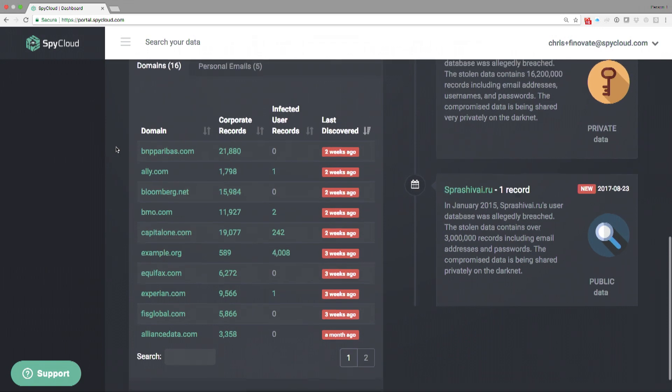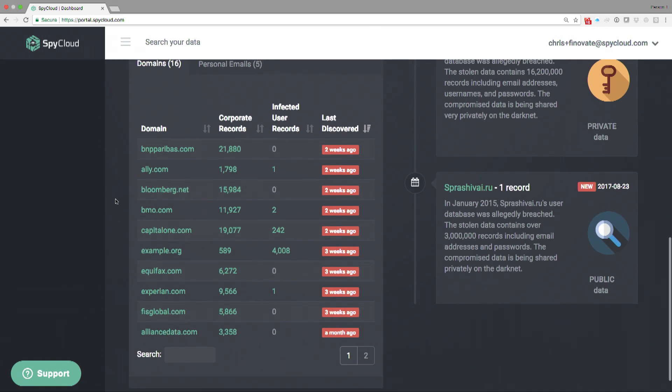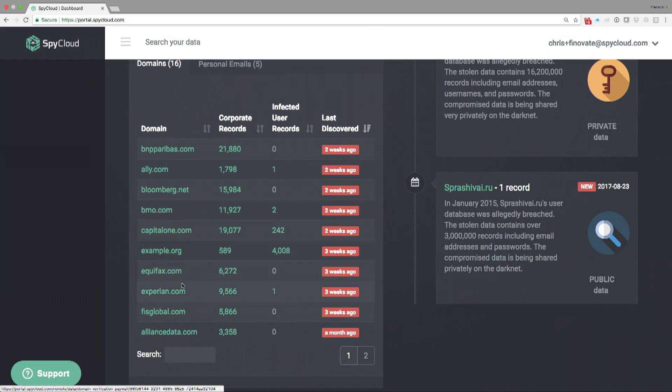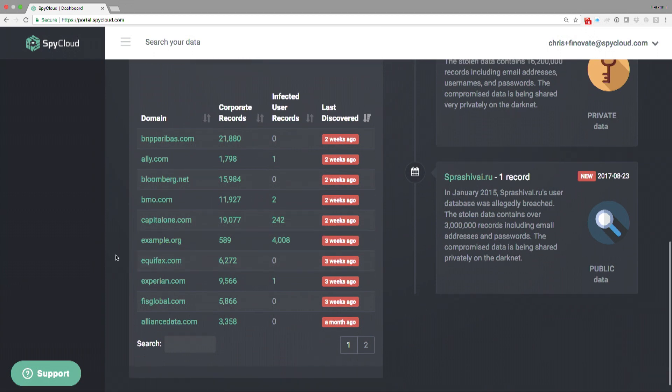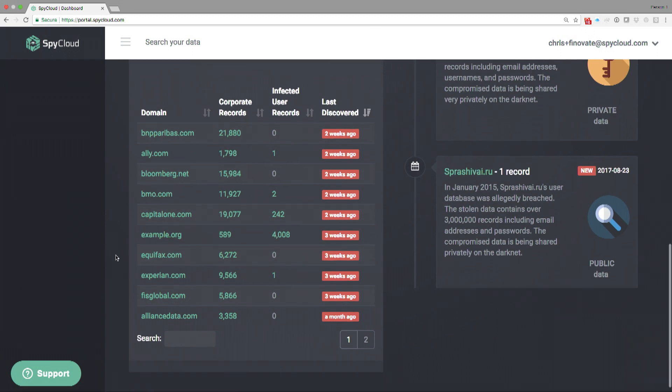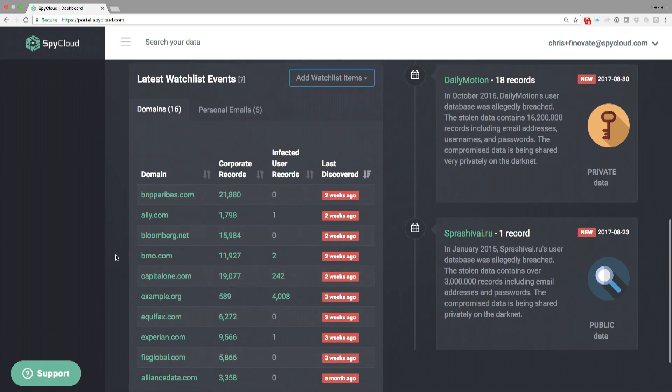We took the liberty of adding a number of domains into the watch list, and you can see that there are a number of records next to some of those domains, and the record count is pretty high. Keep in mind, this is just one domain that that organization might own. Typically a large company will have hundreds, if not thousands, of domains. They would want to populate all those domains in this watch list.